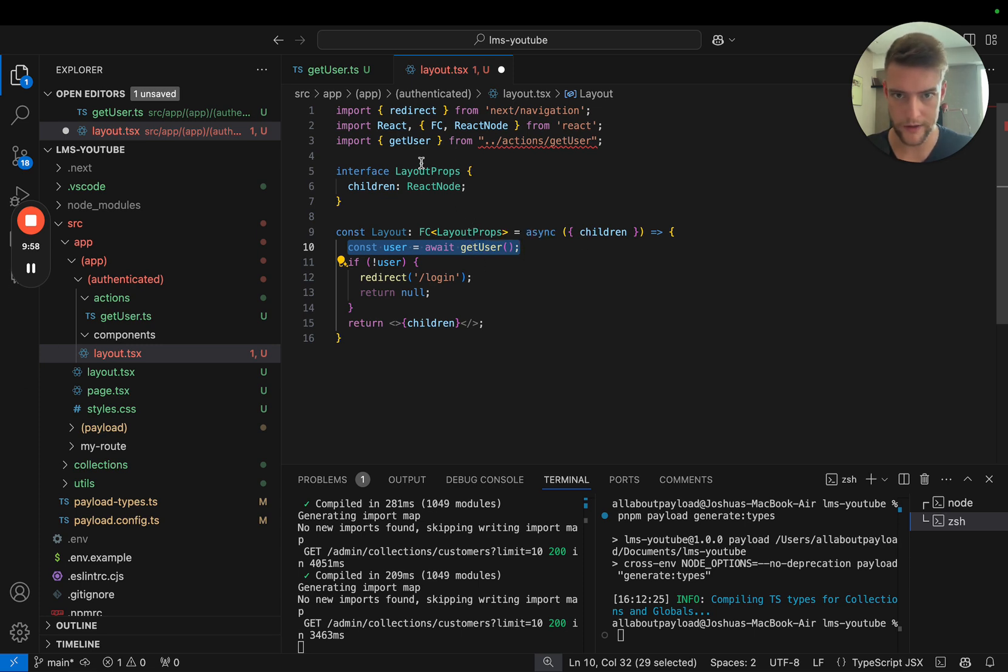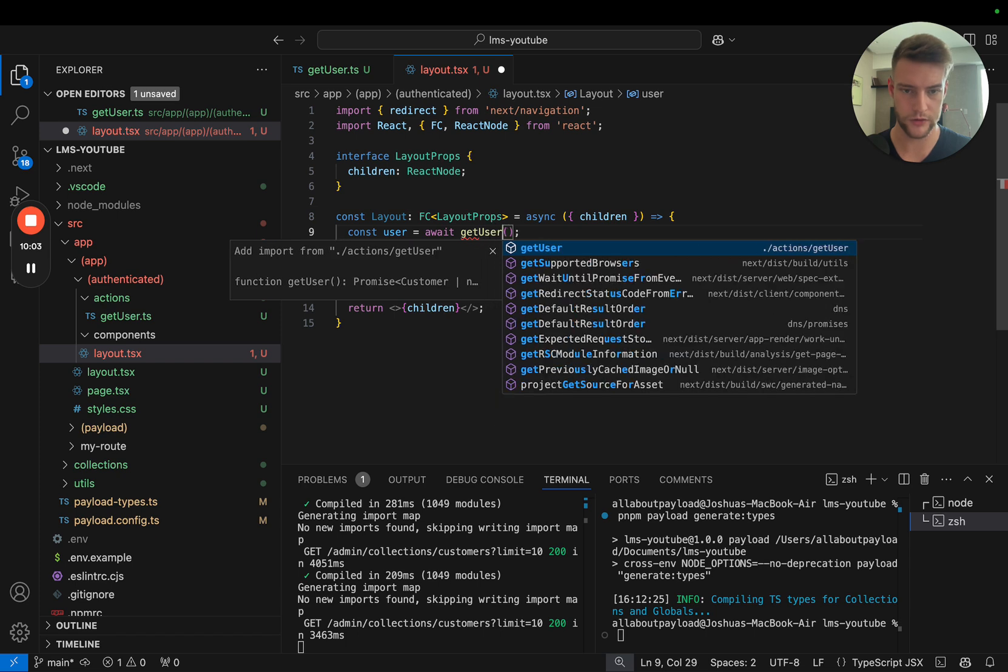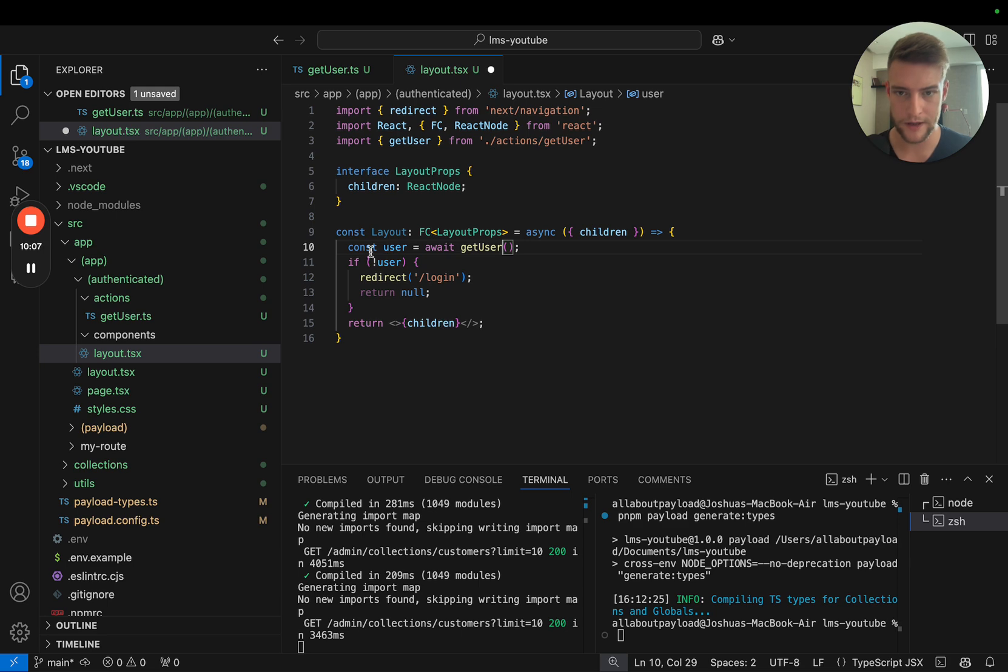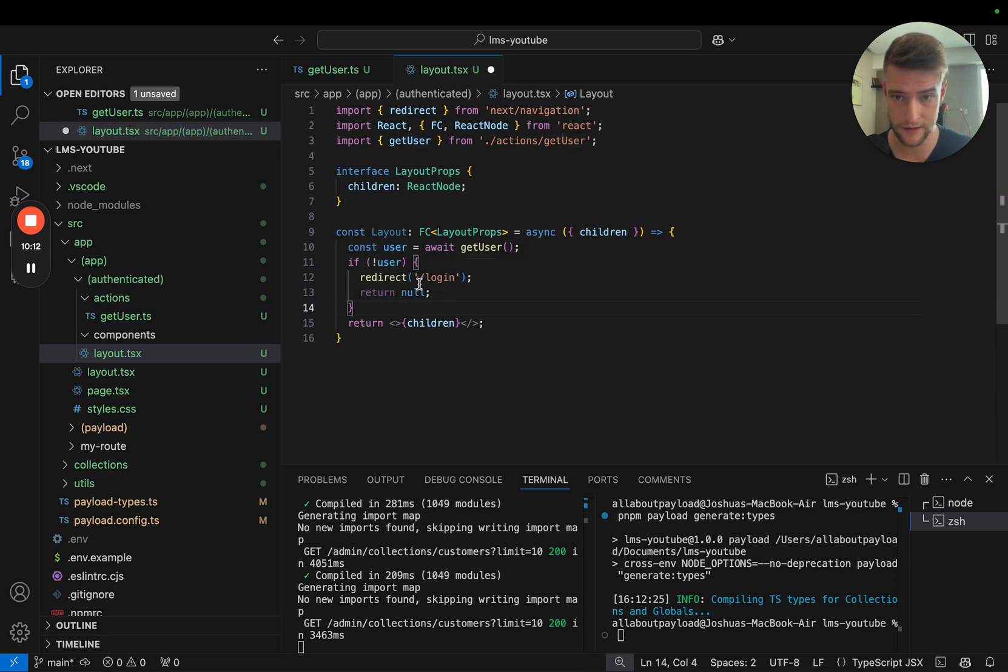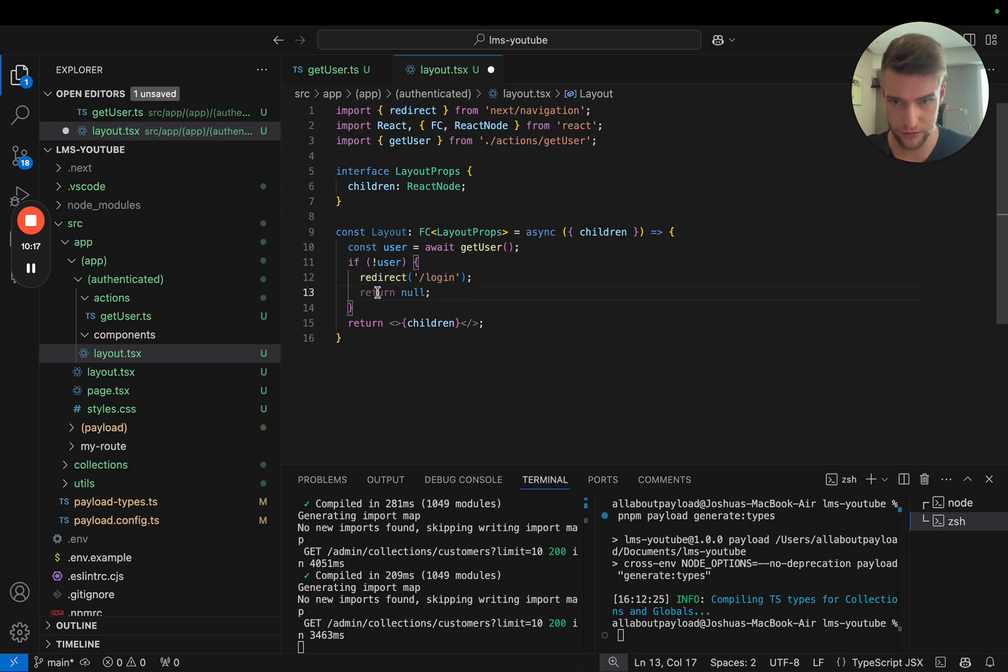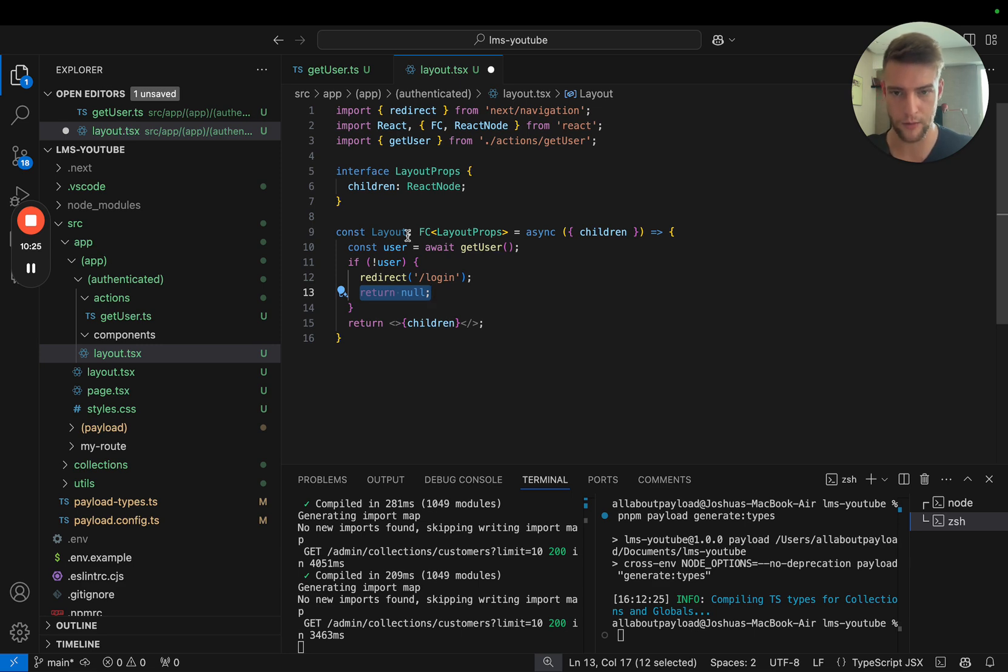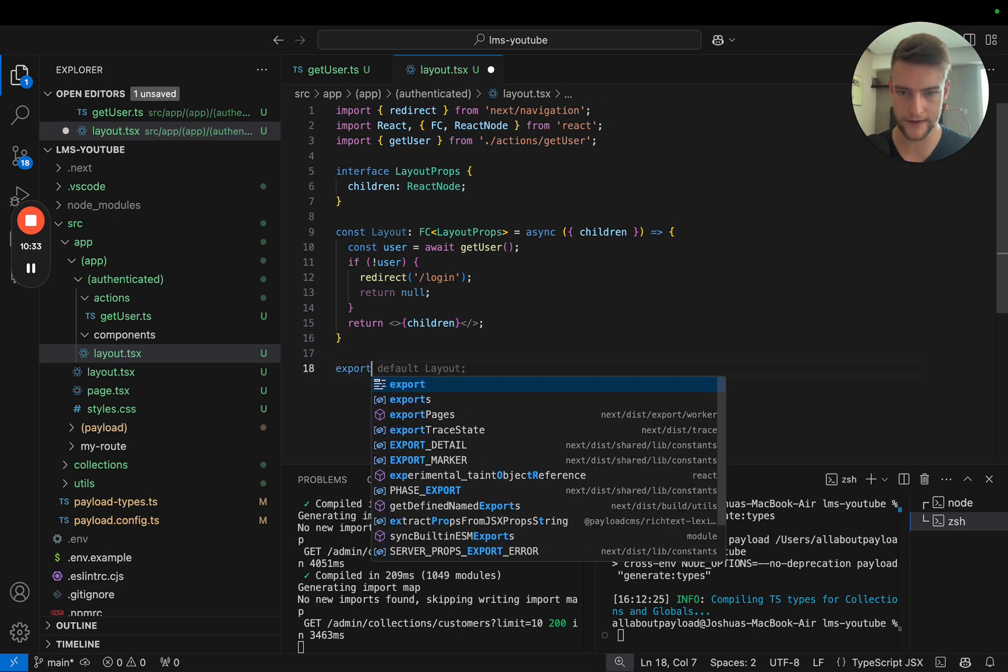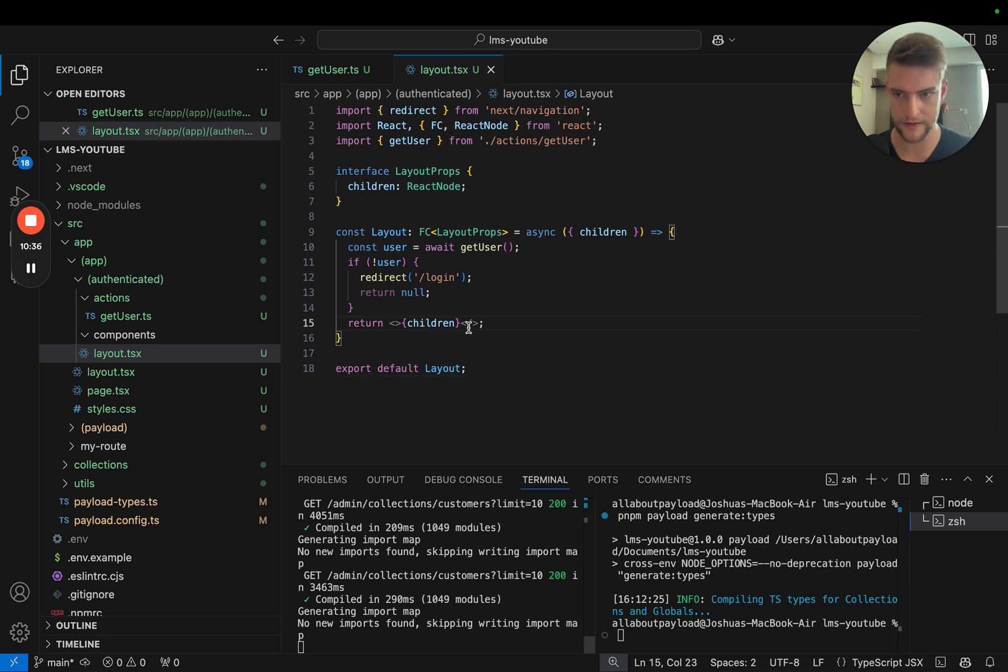Here we get our user and see if there actually is a user. If there's no user, if it's null, we redirect to login. We also need to return null here so this always returns a valid component. In the end we're simply going to wrap all our children in this layout. Finally, let's export the layout as default.